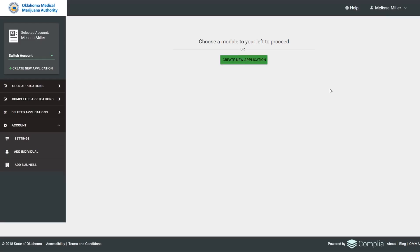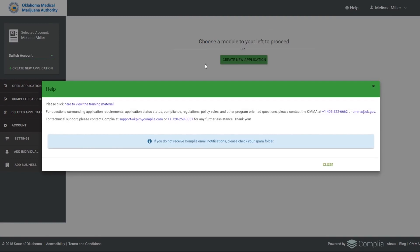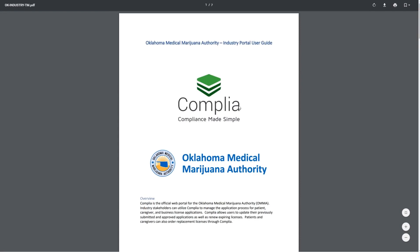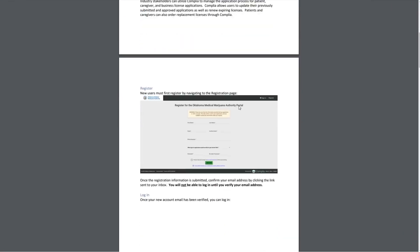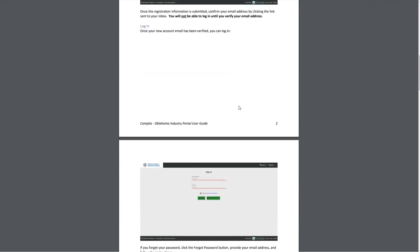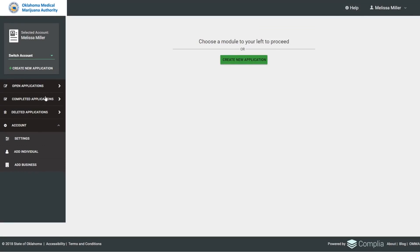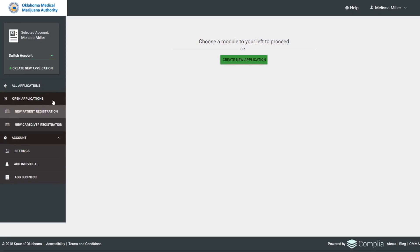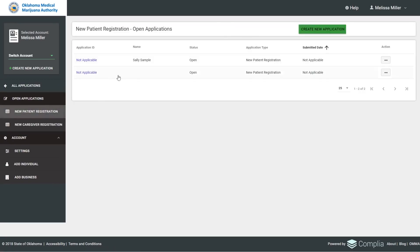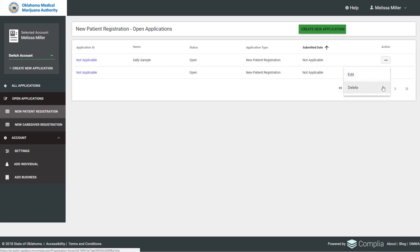A few additional features of the system: there's a Help button containing a link to a training manual with screenshots that walks applicants through how to submit an application, along with support phone numbers and email addresses. Applicants can also easily see the status of their applications via the navigation bars on the left, where they can view, edit, or delete their patient registration applications and see their current status.